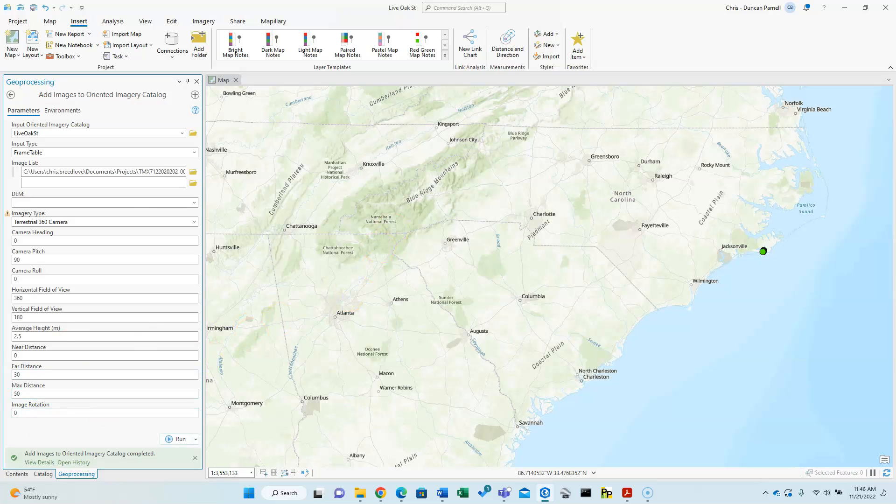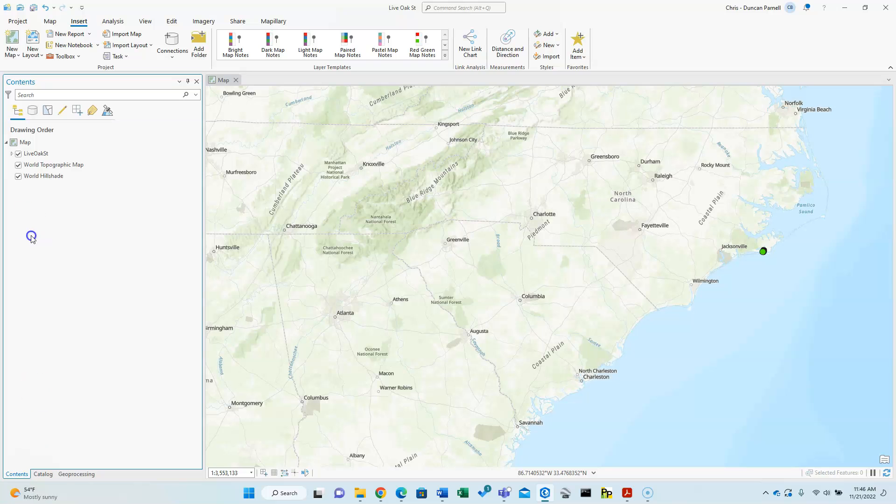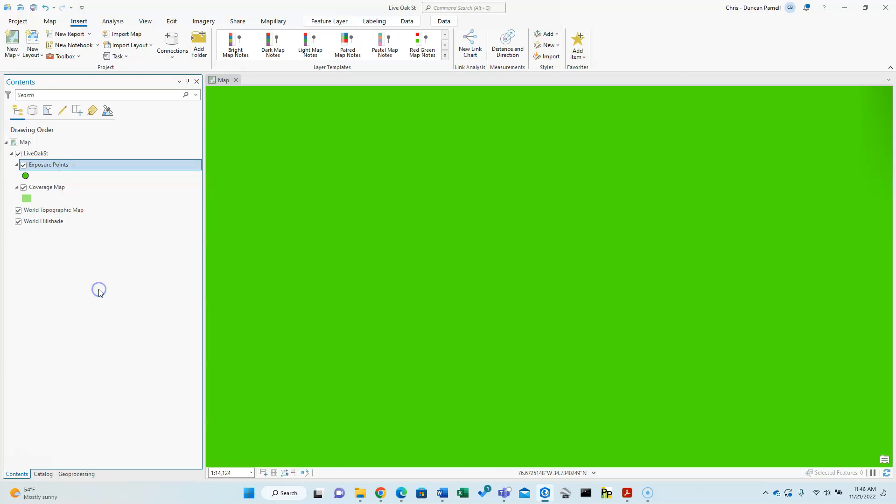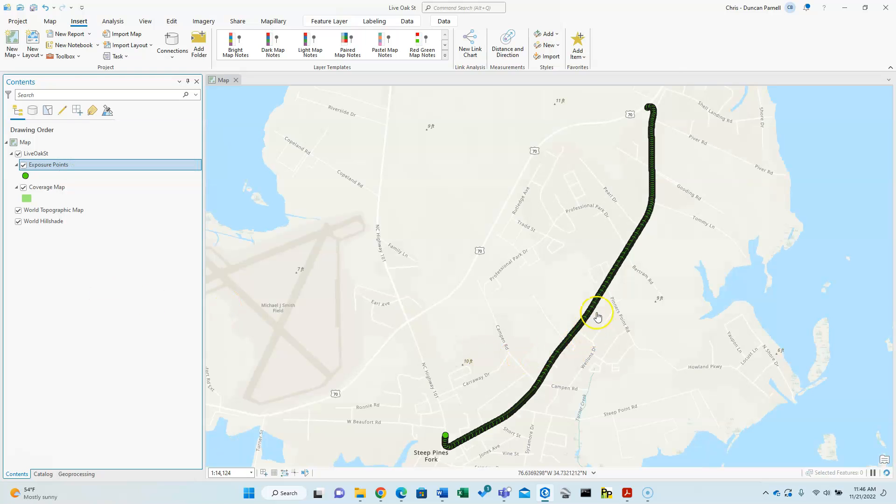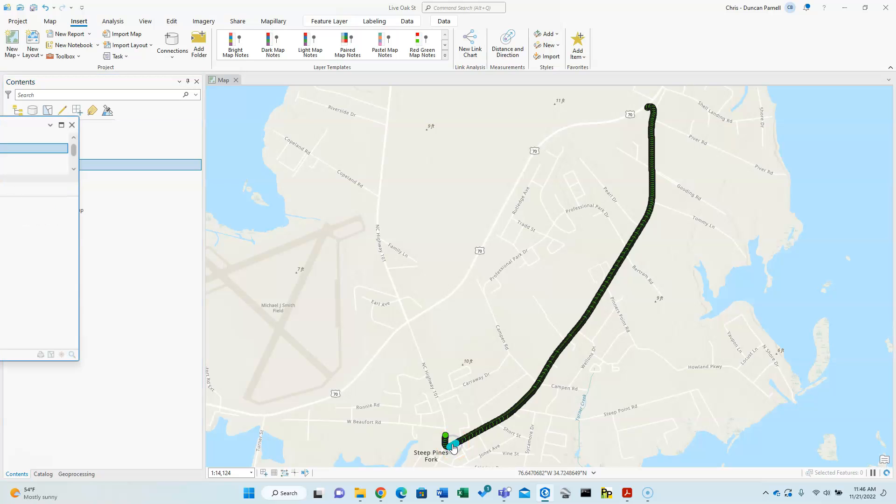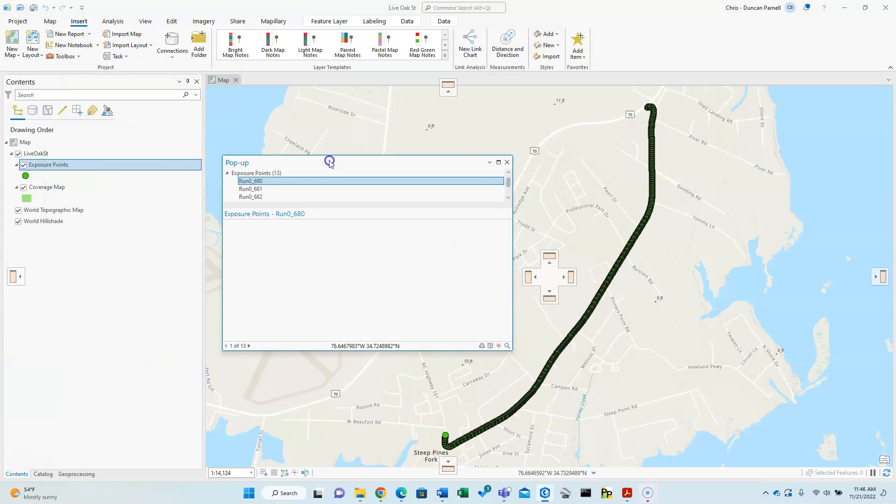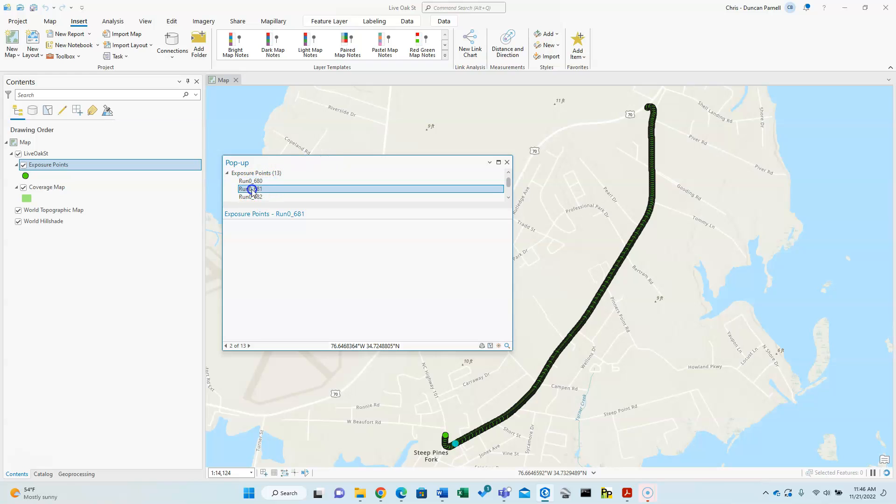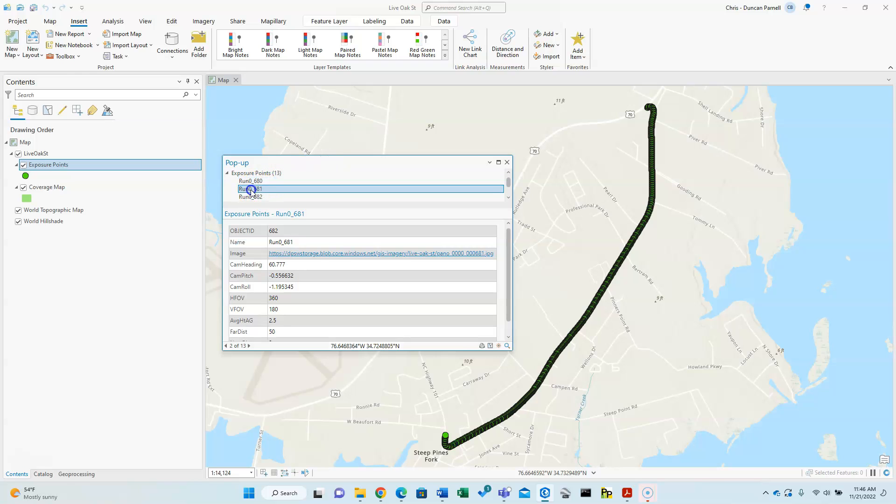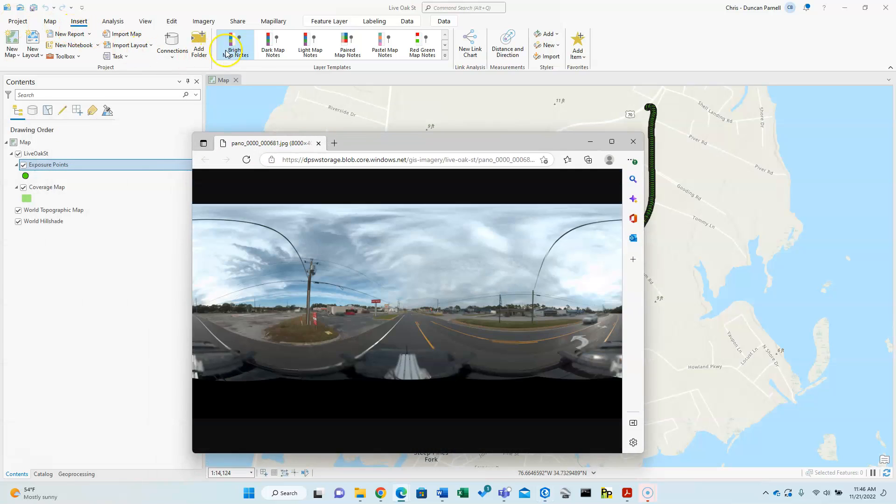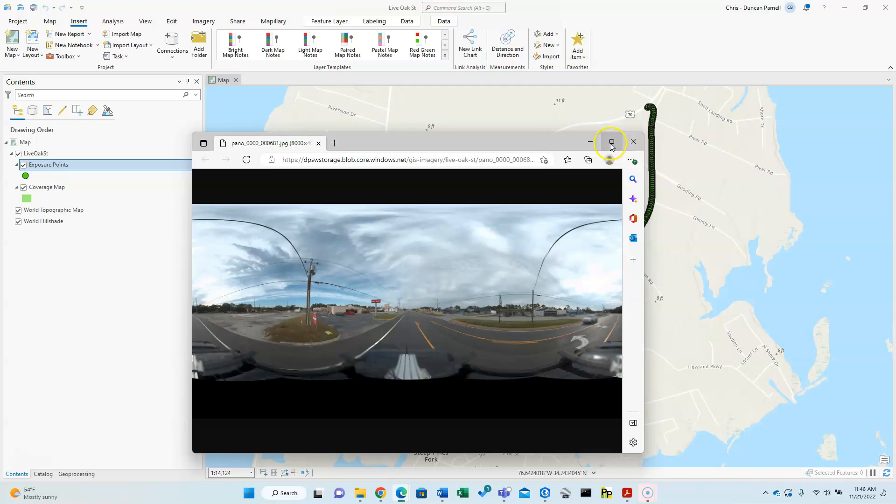Now that that's occurred, we'll now actually have some features here in the map that we can zoom to. So we have each of the camera positions that we've uploaded.